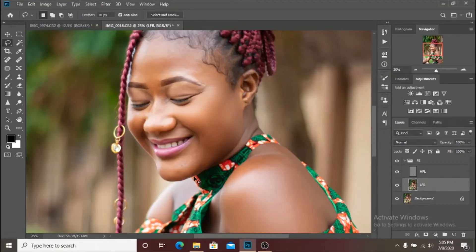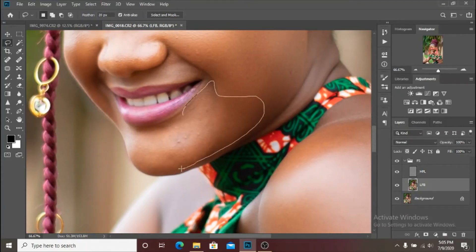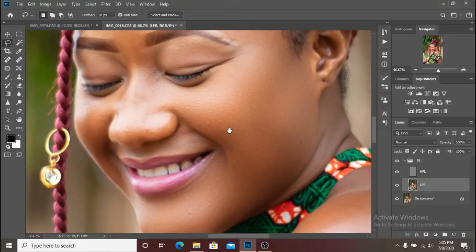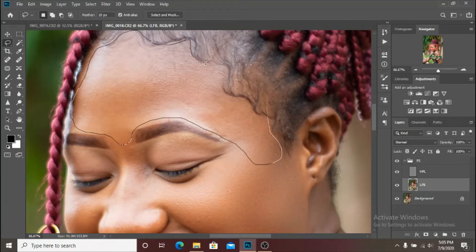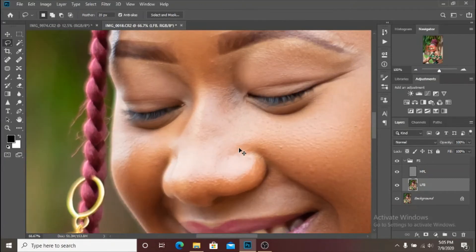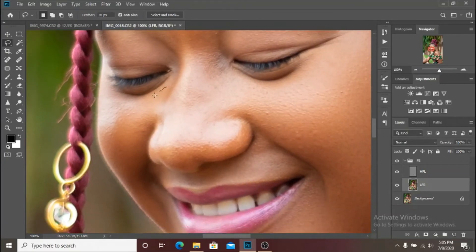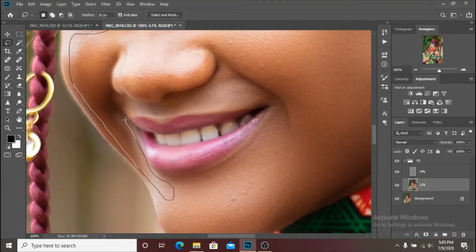It looks amazing, so let's continue with the rest of the skin. As you know this is a portrait so there isn't much to do — just her face, her shoulders, and some little parts of her arm and then we are done. I'm sure this is going to turn out really really good because the lighting was on point, the sun was just shining at the right spot, and she doesn't have that many blemishes. I have a good feeling about this one.